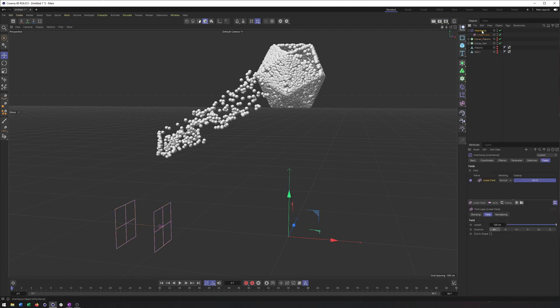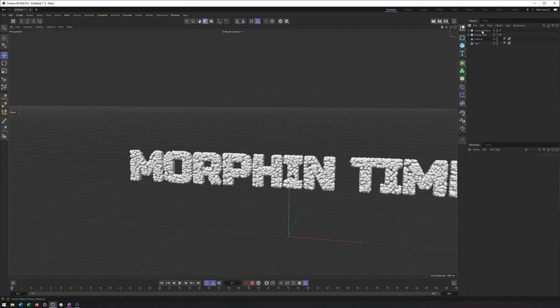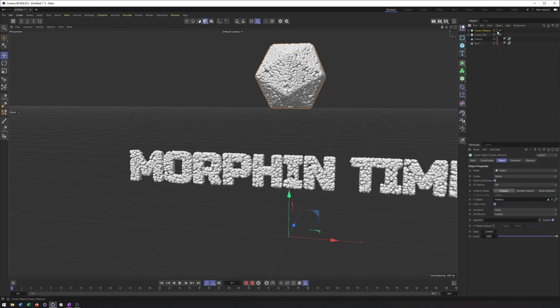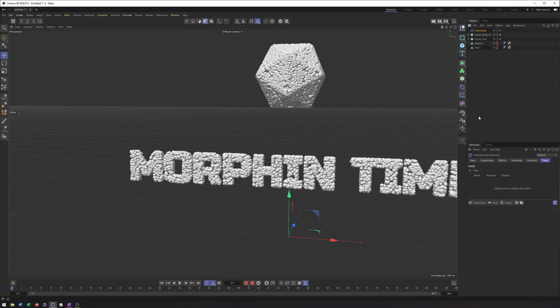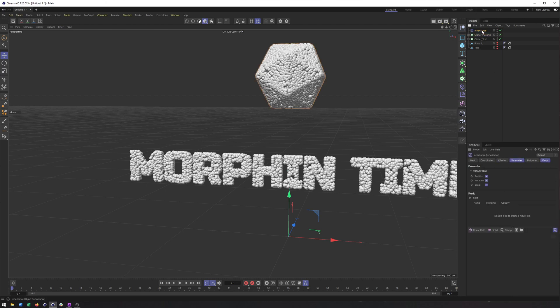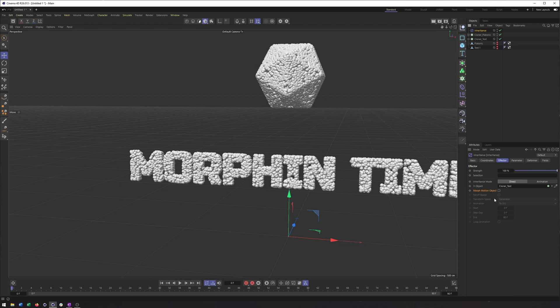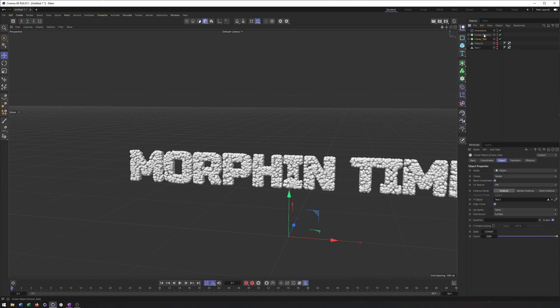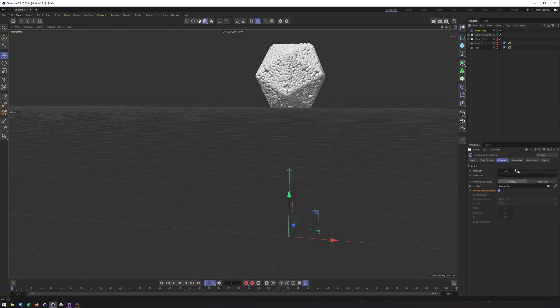I'll select the platonic for the cloner, make sure it's visible. And this will be the one I apply the inheritance effector to. Just double check to make sure it got applied. And it did. I will then in the effector tab here, make sure that my text gets applied or added as the object. And we check morph motion object. We now want to hide the text cloner, the cloner for the text, so that we can now do this.